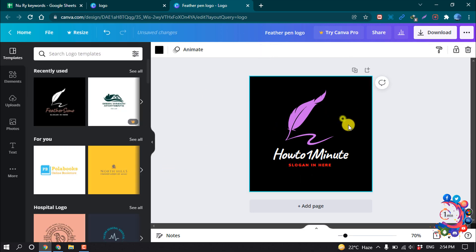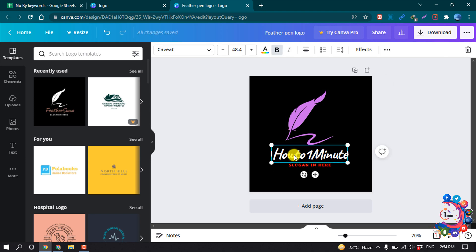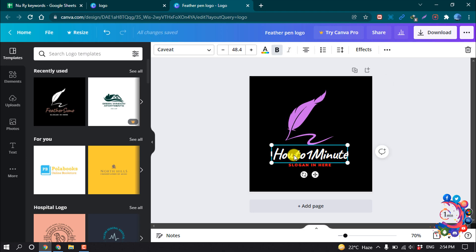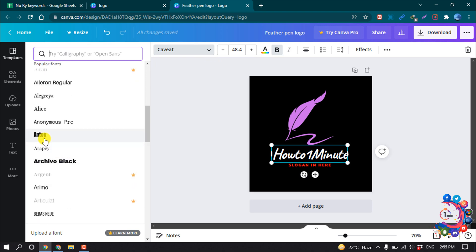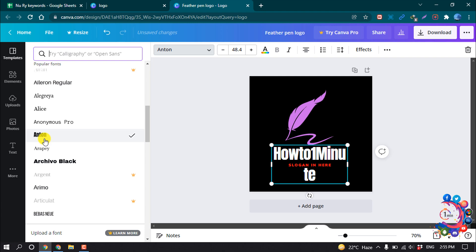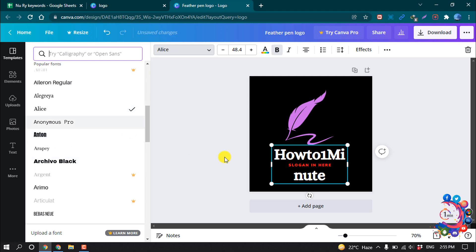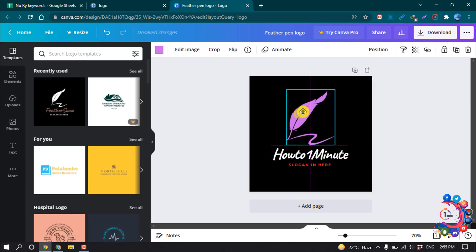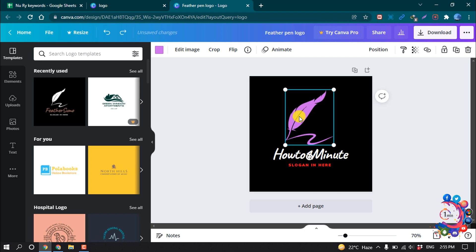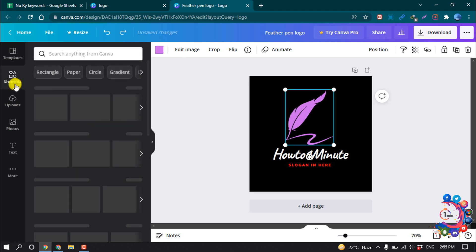By selecting the text you can also change the font style from here, as you can see. You can also change the icon — click on Elements and you will get lots of icons you can use in your logo.